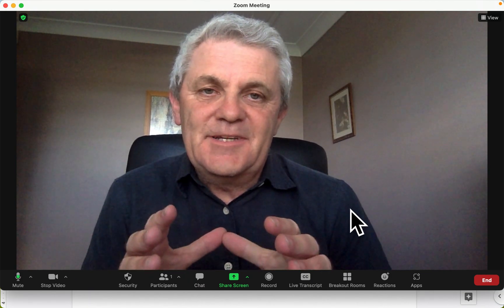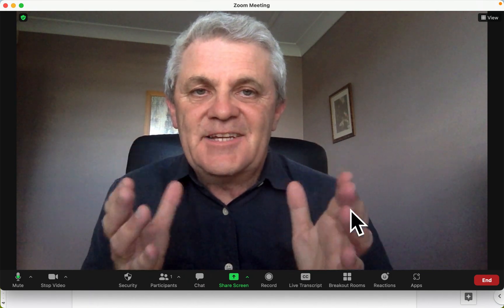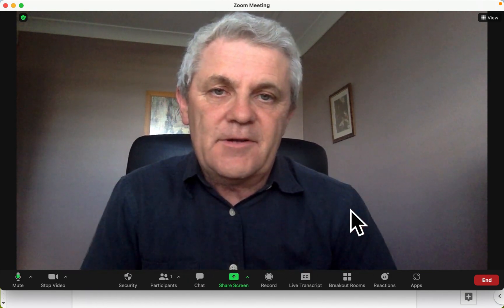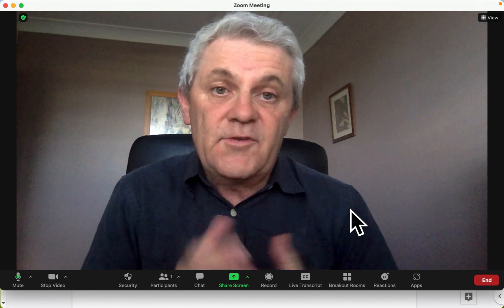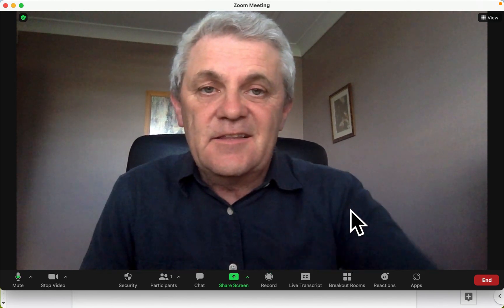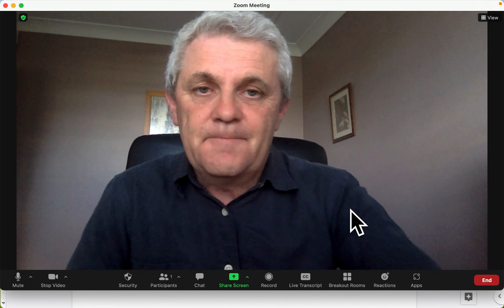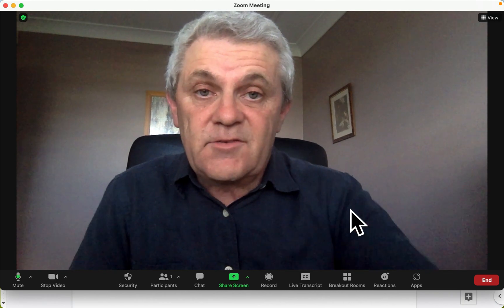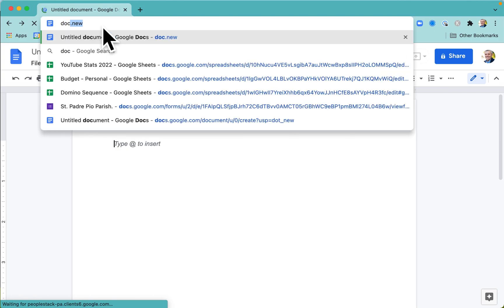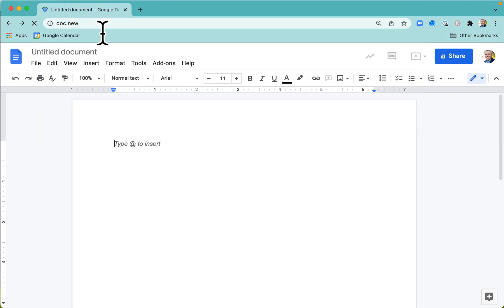If you're in a Zoom meeting and you want to share a document with everybody, there are a few ways of doing it, but one way is to share it in the chat. So let's create a document. I'm going to create a new doc, and you can do that by going to doc.new in the browser bar.